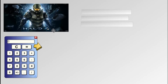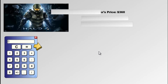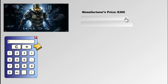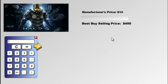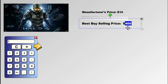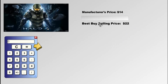A lot of you have played Halo 4. I'm going to turn the situation around a little bit and make the math more interesting. Let's say the manufacturer's price — what Best Buy pays to get it into their store — is $14. And then Best Buy's selling price is $22. With that being said, what is the percentage markup? In the last question I gave you the percentage; in this one I'm not.